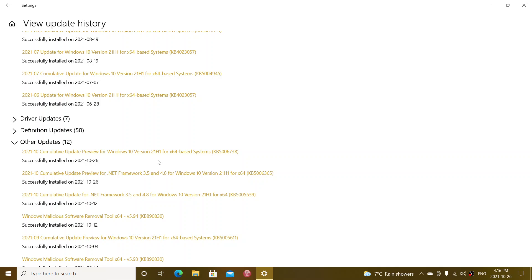One is an update that prevents the KANA input mode users from inserting a question mark using the Shift-0 key combination. And updates an issue that sometimes causes your lock screen background to appear black.